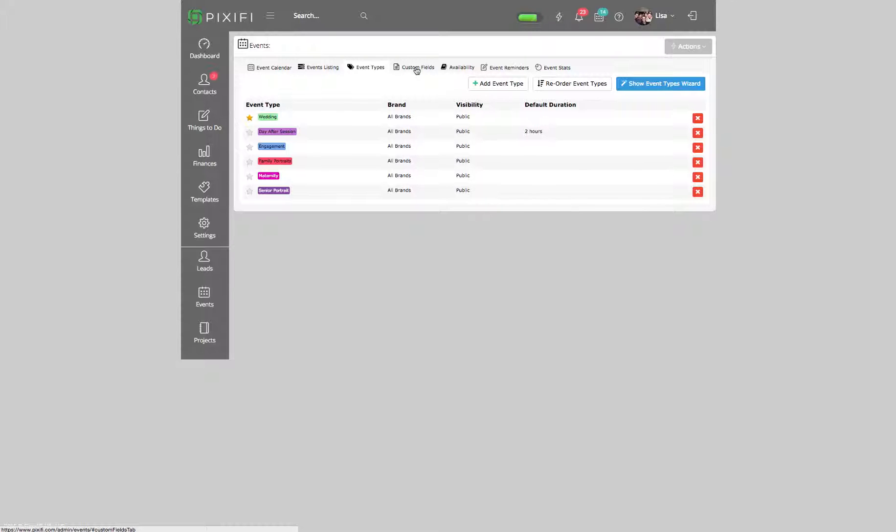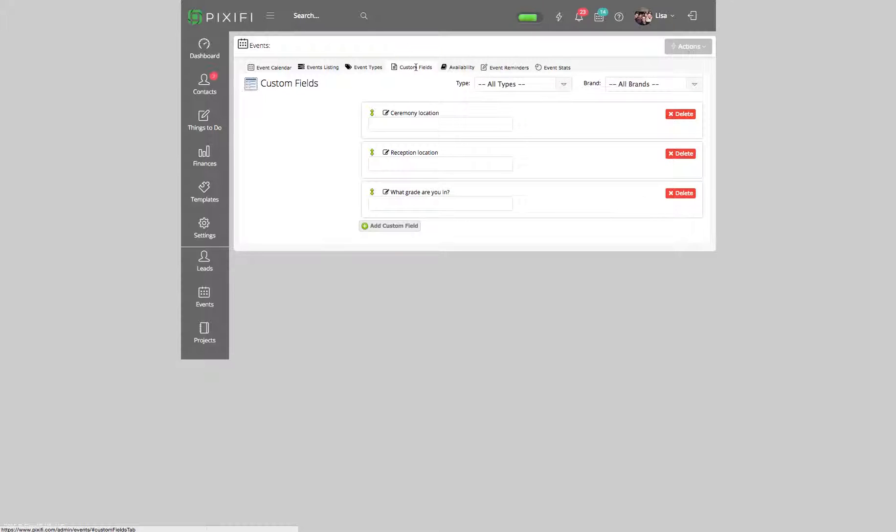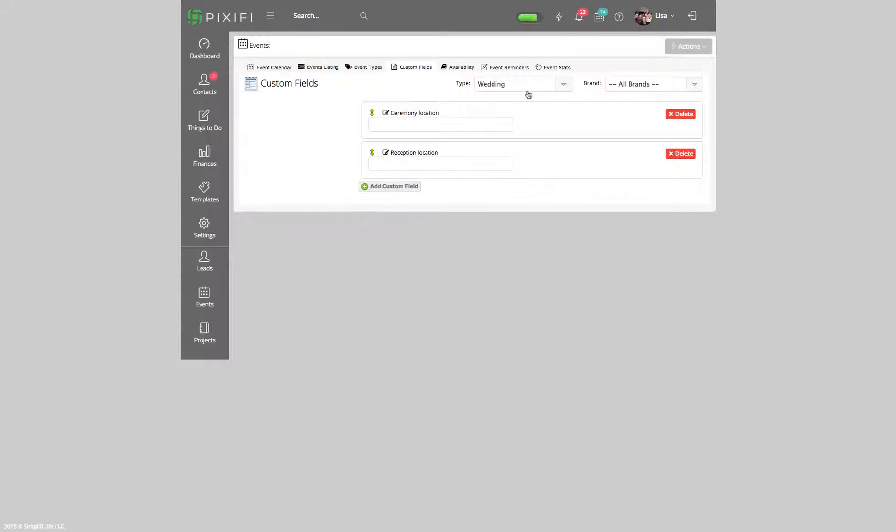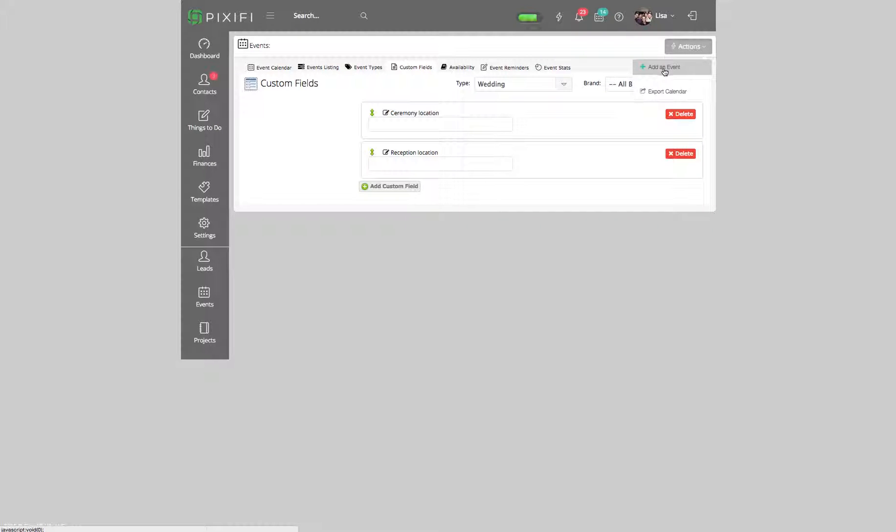Clicking on Custom Fields, you can select the event type you want to work on. Under wedding, you see how it asks for ceremony location and reception location. Then you click here and Add Custom Fields, and now you can start adding certain things.